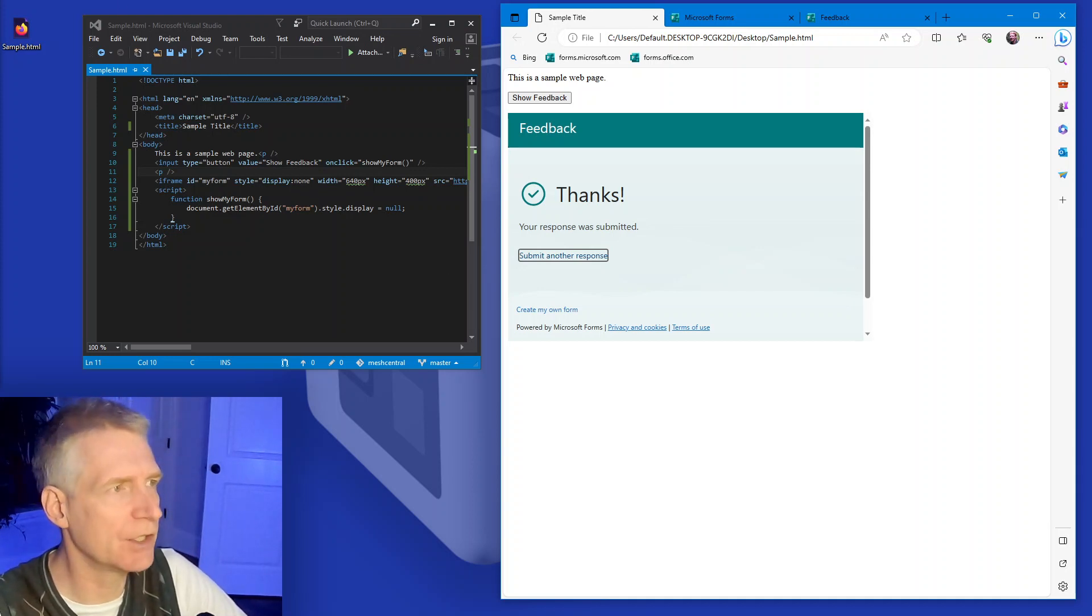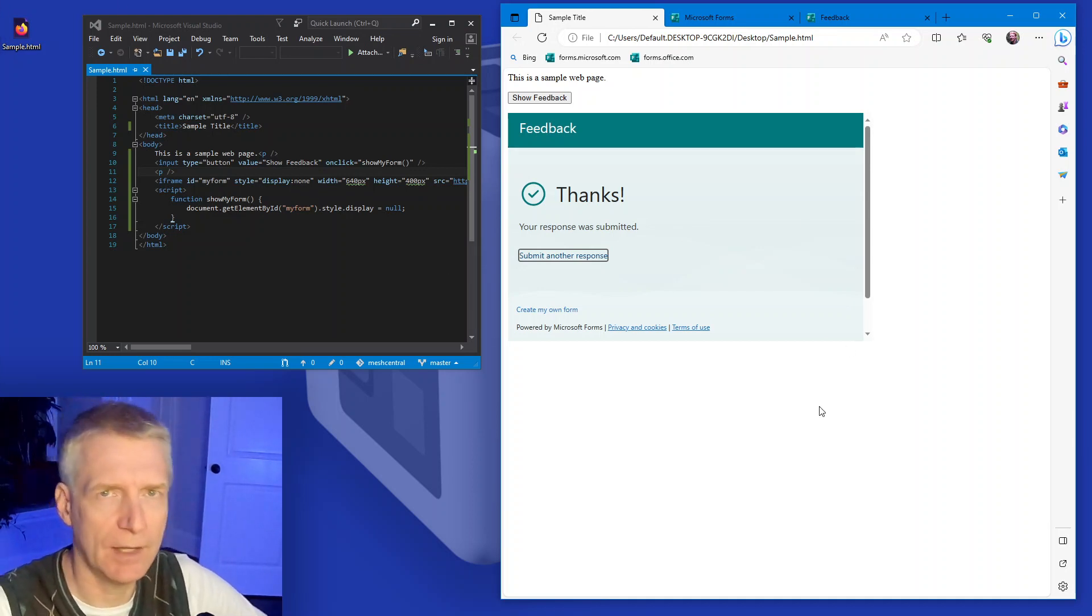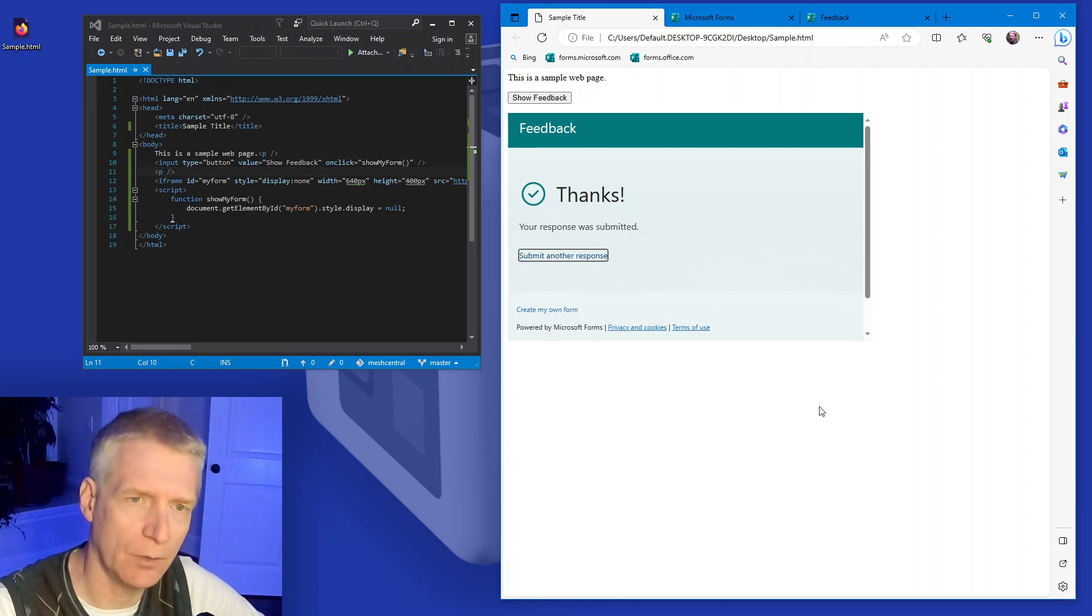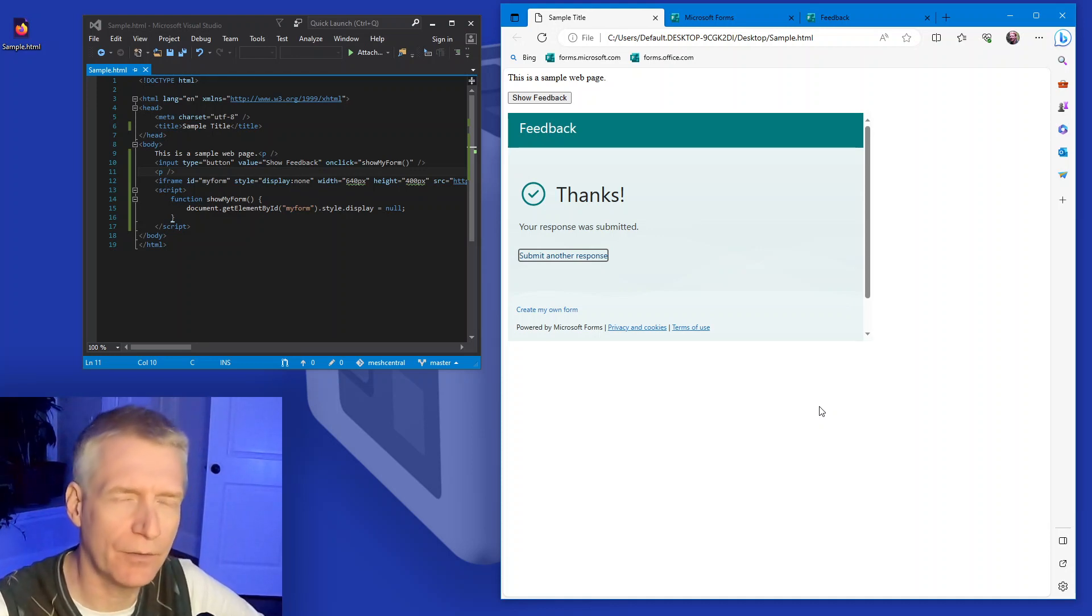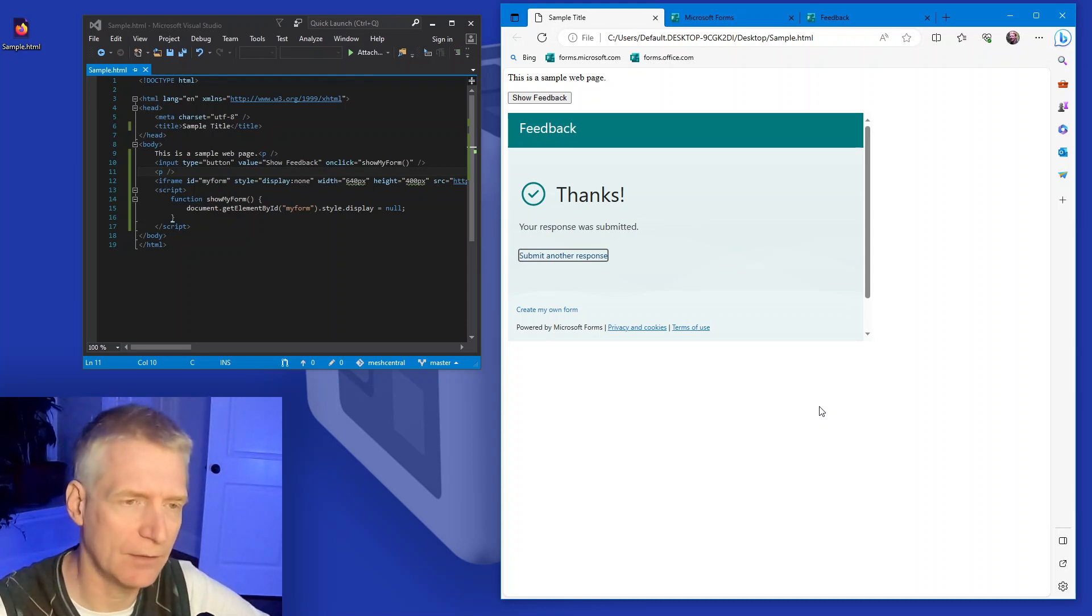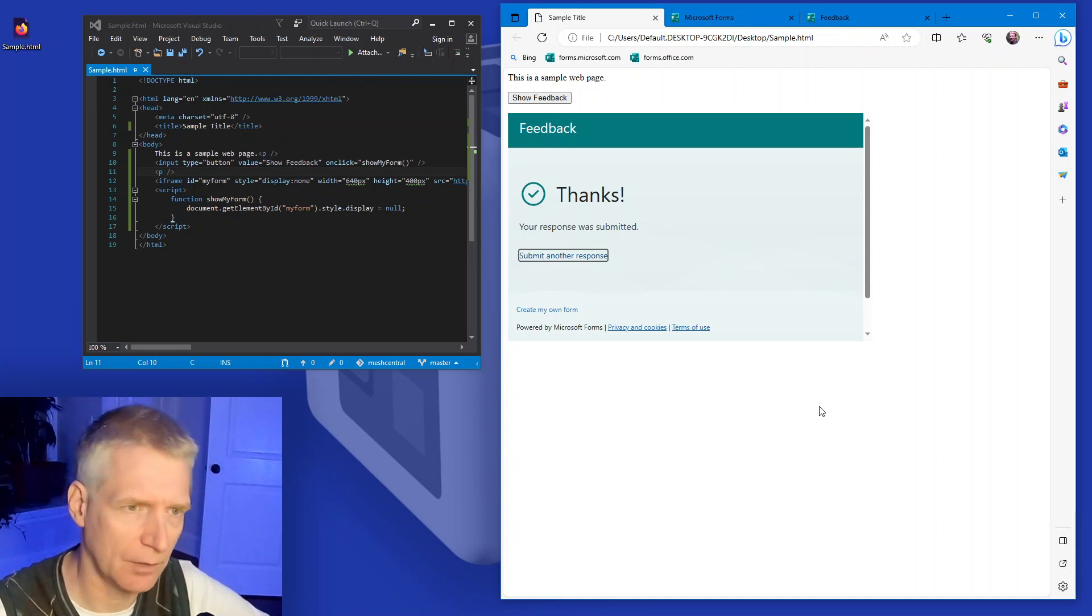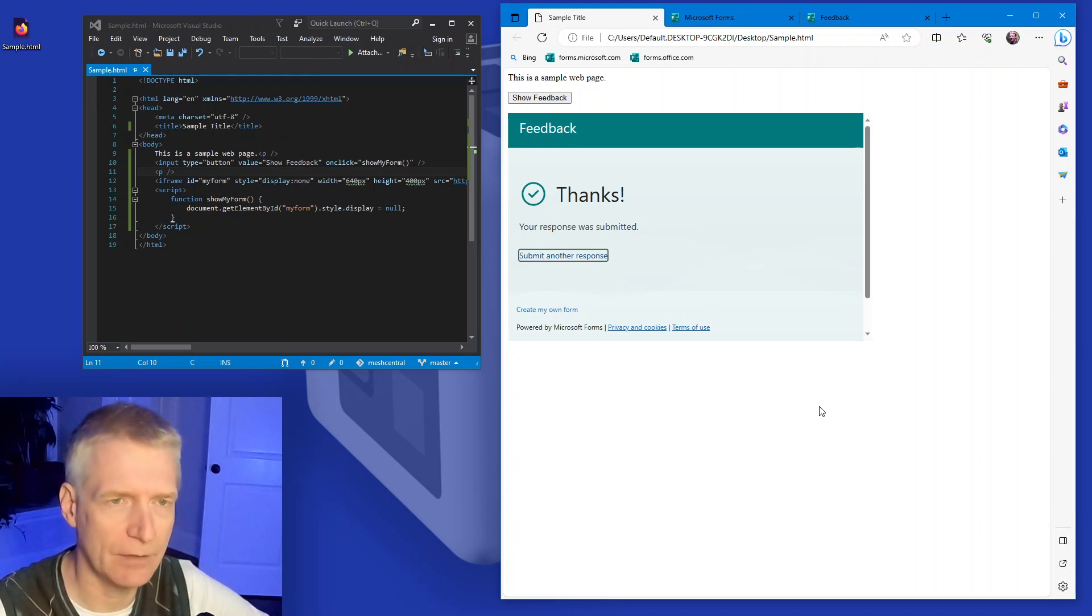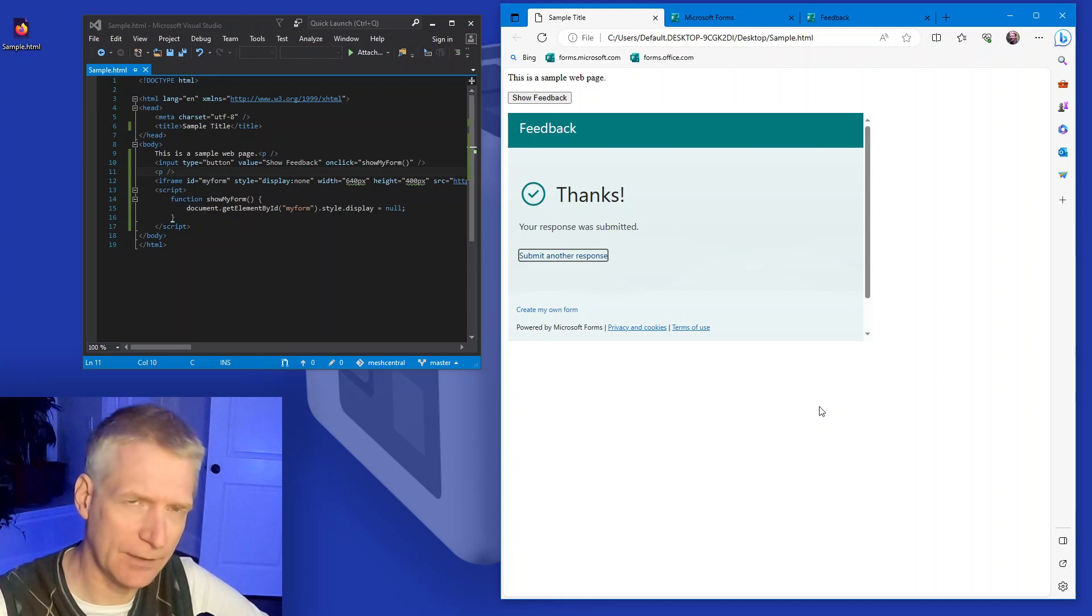So that is, you know, in a nutshell, how you embed a Microsoft form inside another webpage. This can be useful for lots and lots of things. You want to have people register for an event that you have. You want to collect feedback. You want to just collect any information.